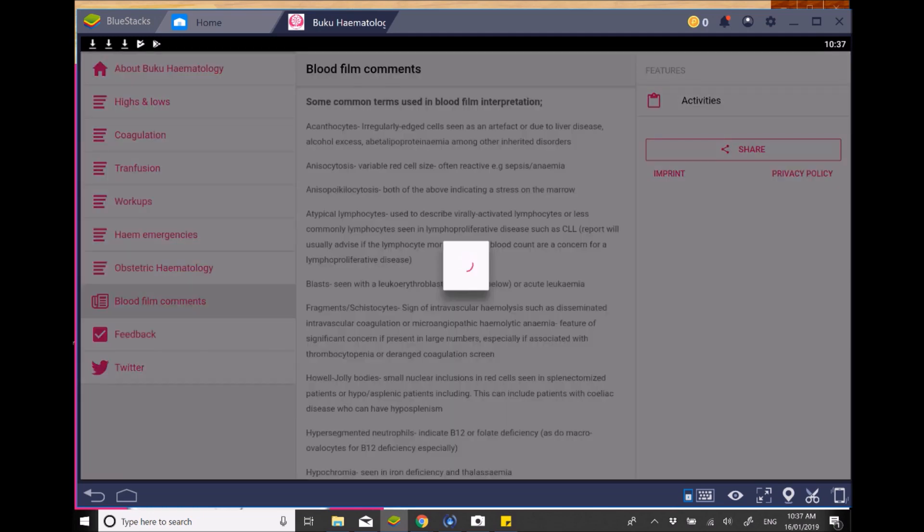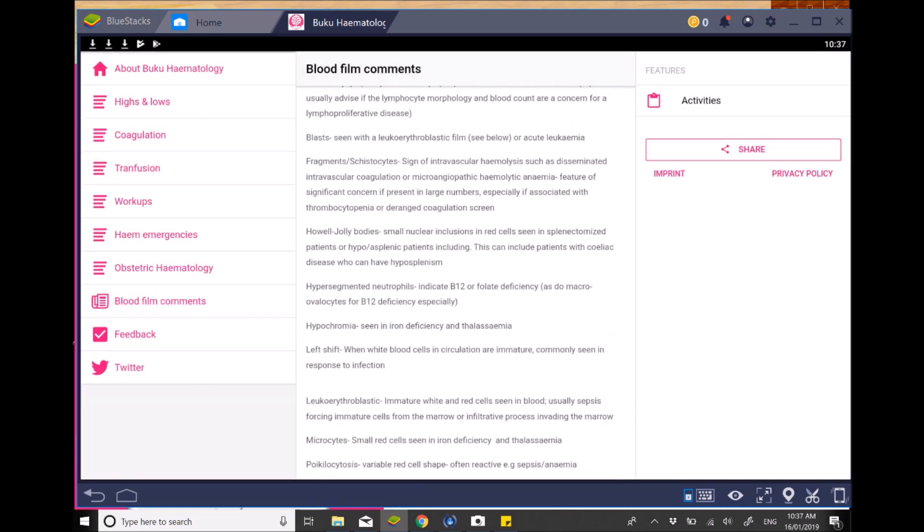And then the final section is things like blood films and comments and what you need to look at. So this is effectively a glossary of hematological terms, which I find really useful because sometimes there are comments and I'll be honest, I don't remember everything from med school. So having a look at this and being able to reference it is quite helpful. I wish there was a similar thing for radiology, really would be useful.